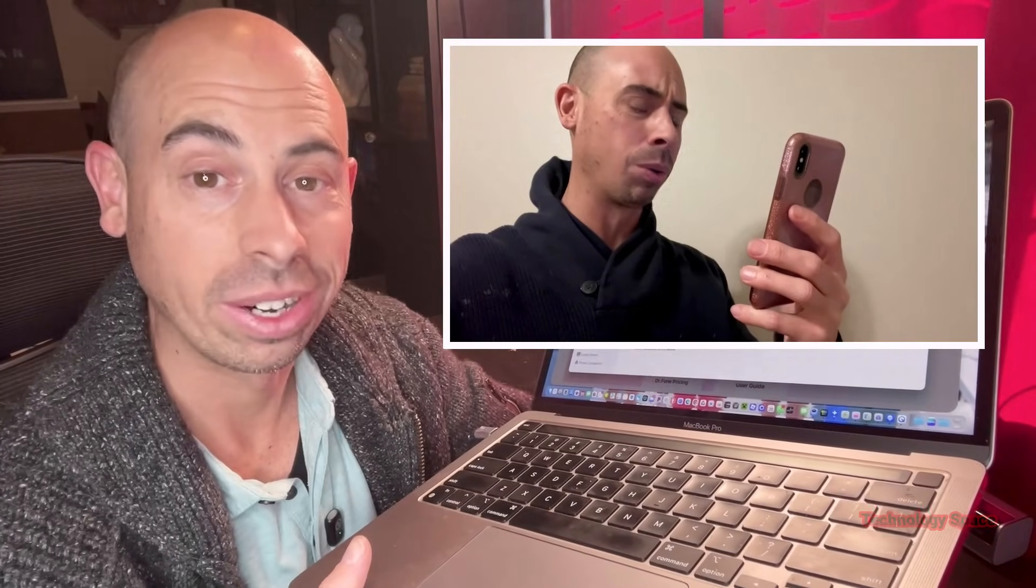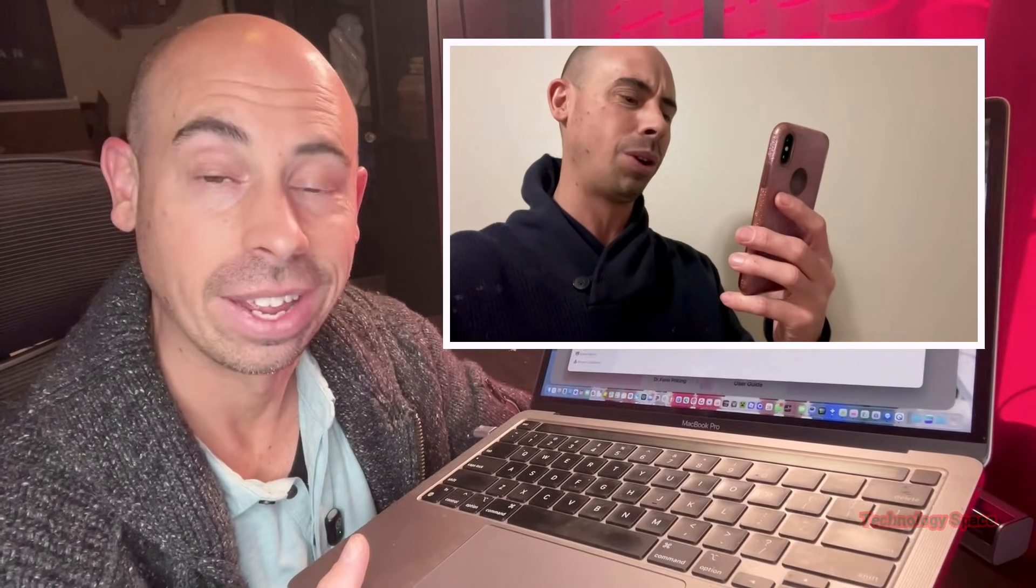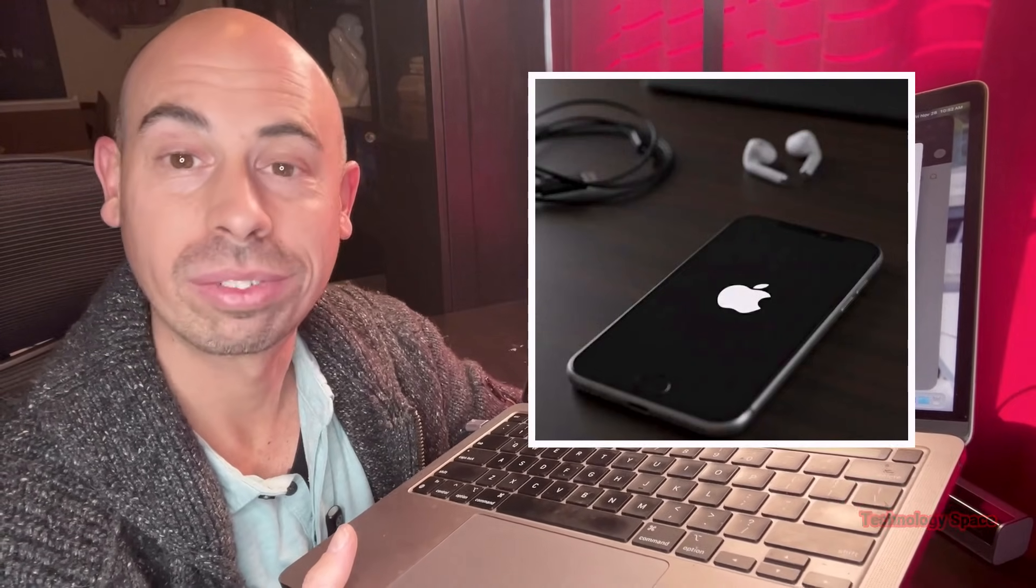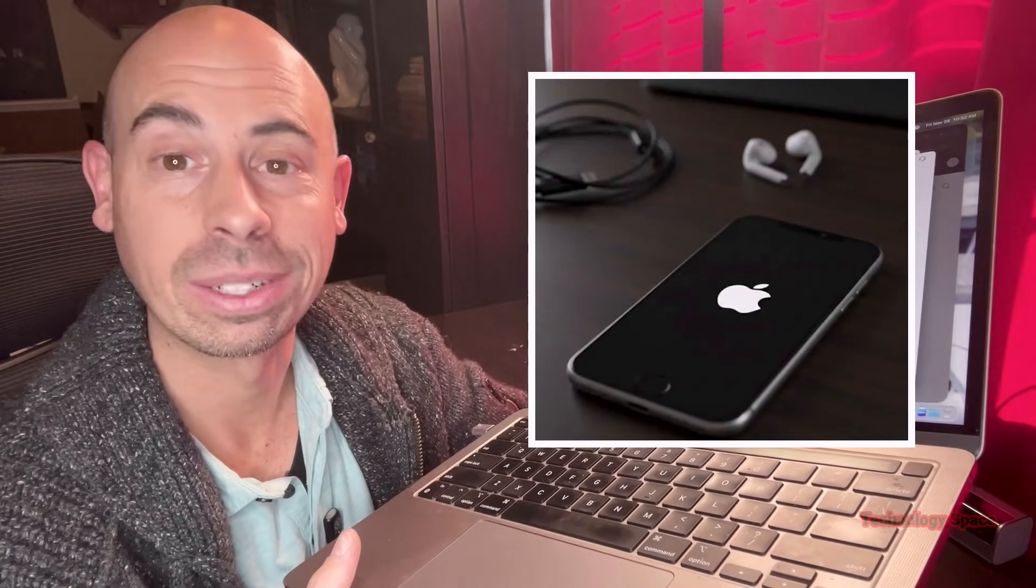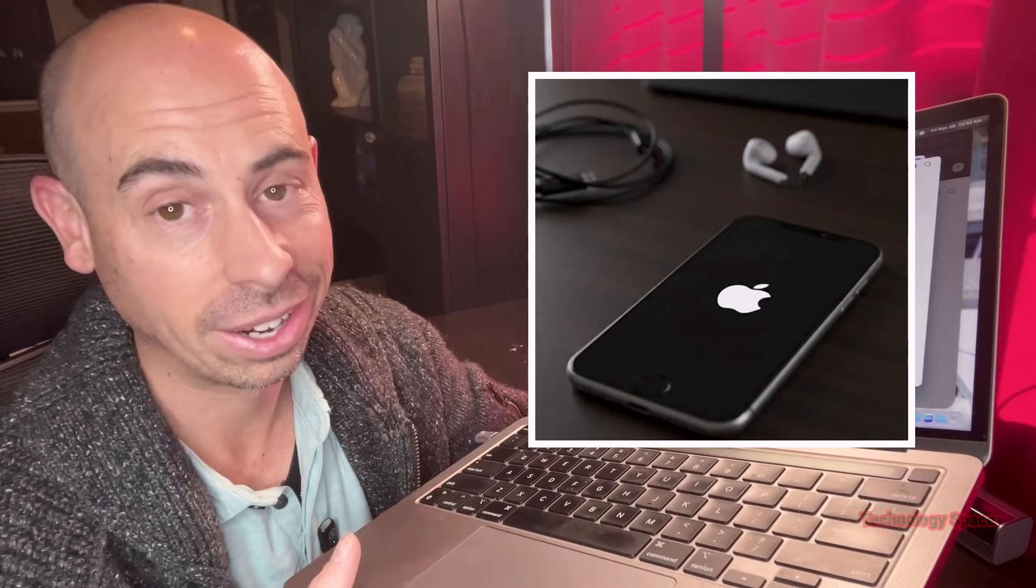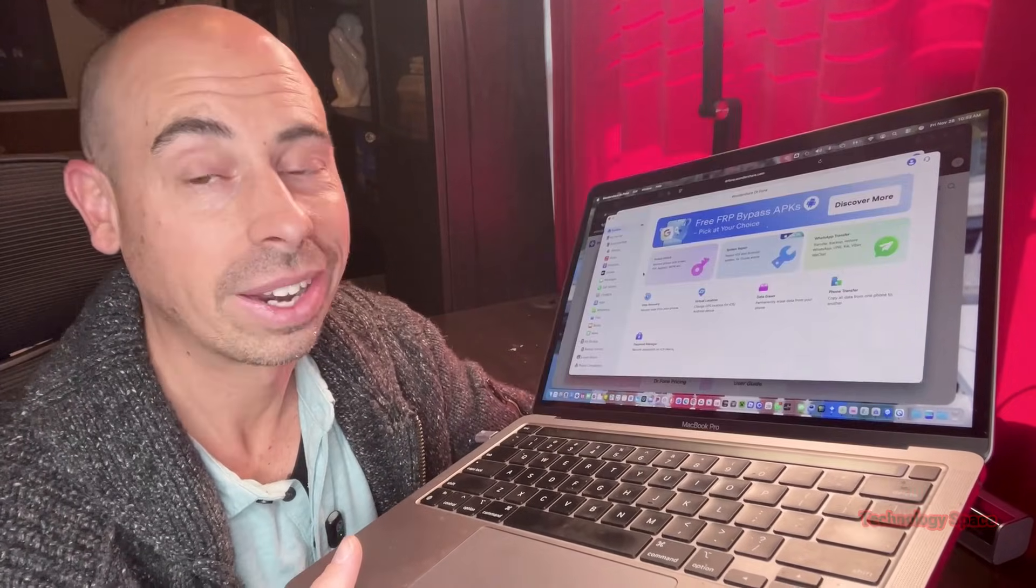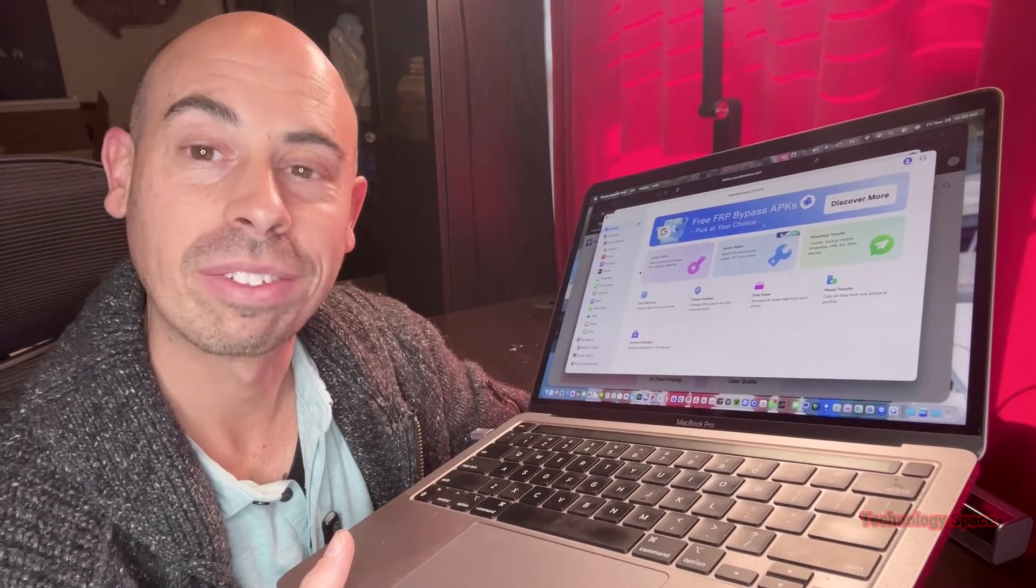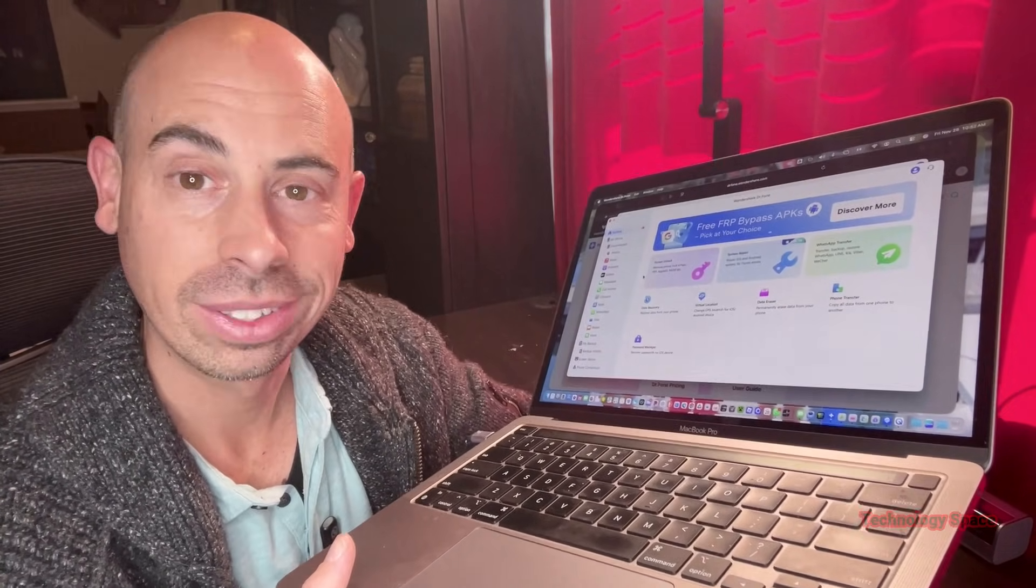Have you ever deleted something important on your phone and immediately panicked? Or had an iPhone stuck on the Apple logo? Or maybe you bought a used device and it was locked behind someone else's account? Well today I'm checking out a tool that claims that could fix it all.